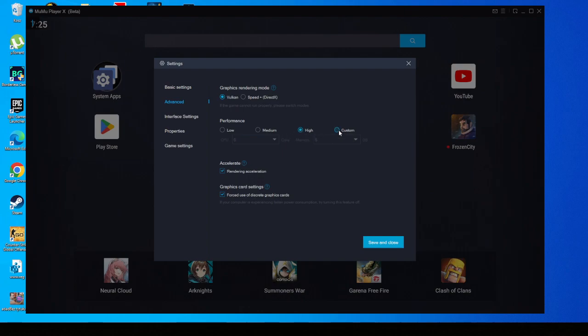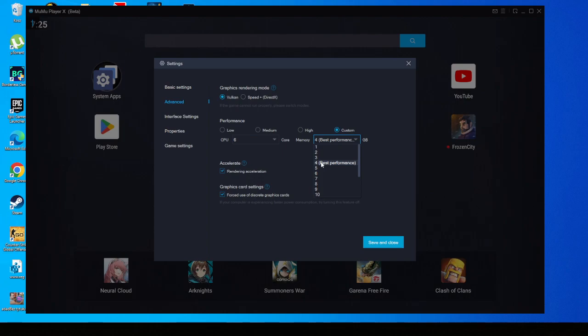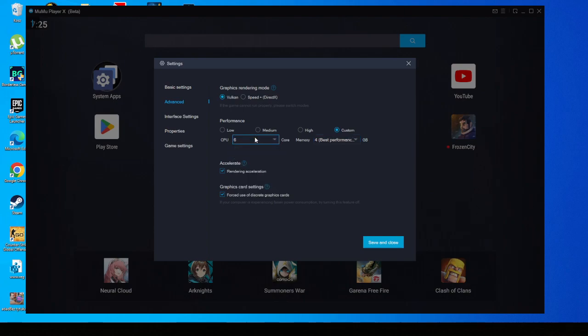Performance - I recommend you to set it on high, or I set it on custom. Memory, I recommend you to set it on four because you don't really need more. I think actually setting it on more than four worsens your FPS. Now CPU cores - I just set it on six because I have six cores in my CPU. This will be automatically ticked on.